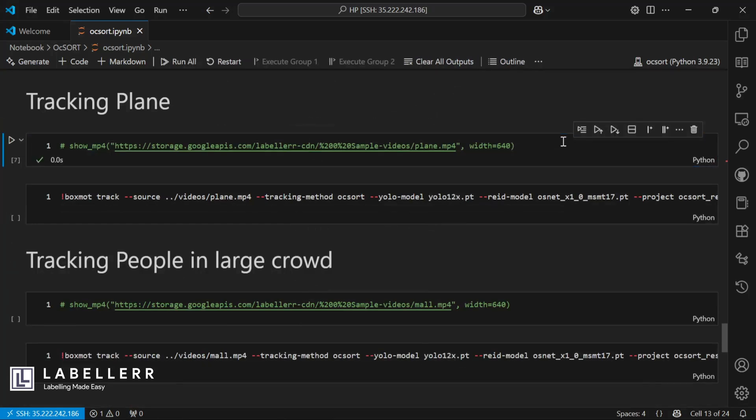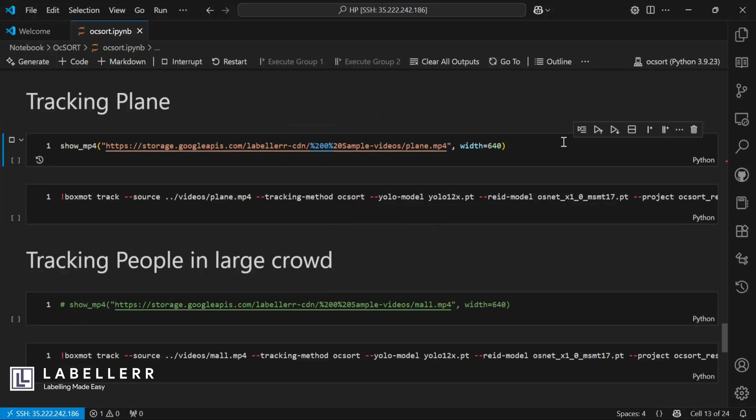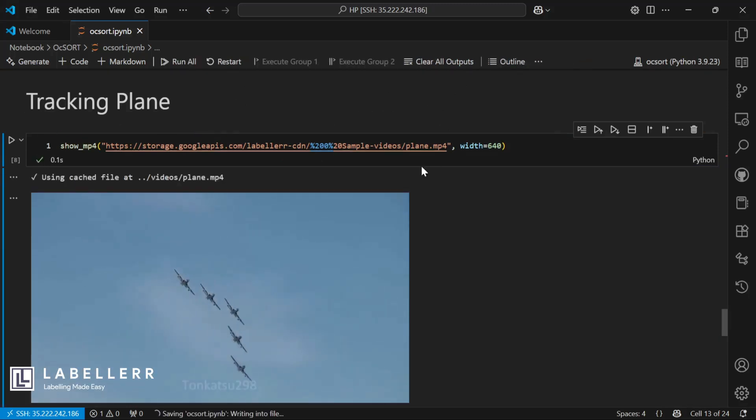Now let's track multiple planes using OCSort. This video is going to be used for that. Now let's perform tracking.